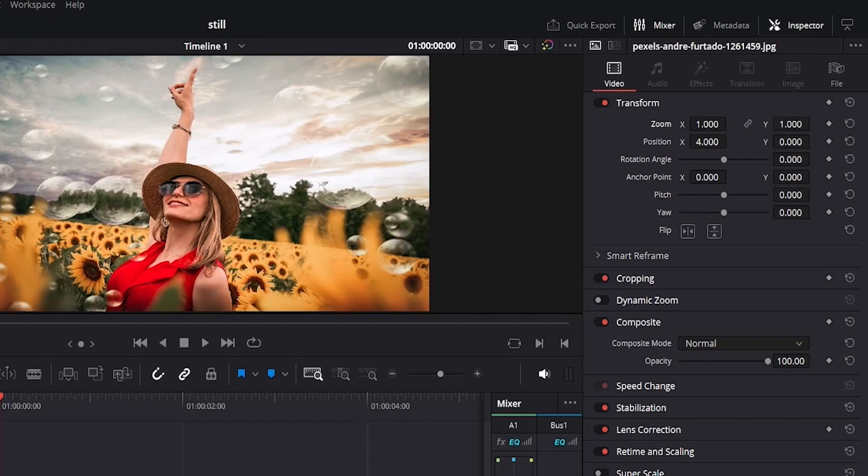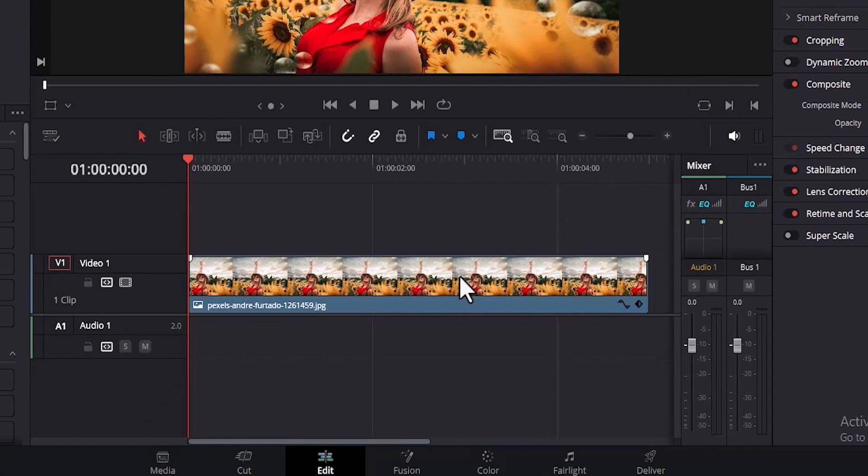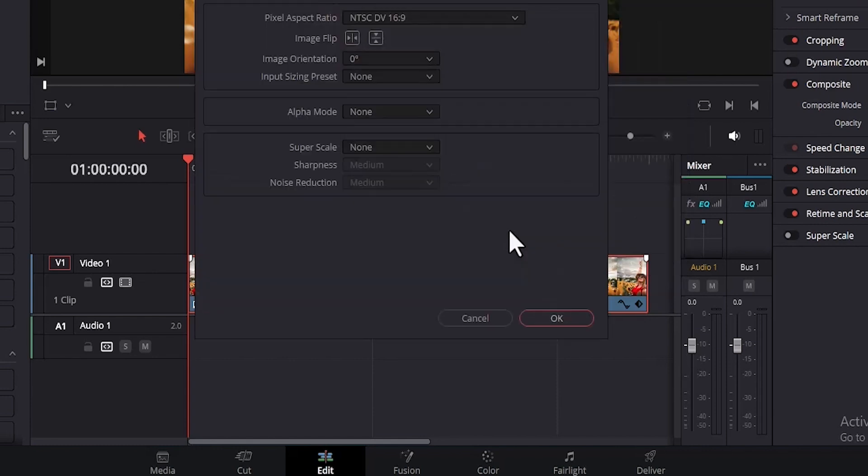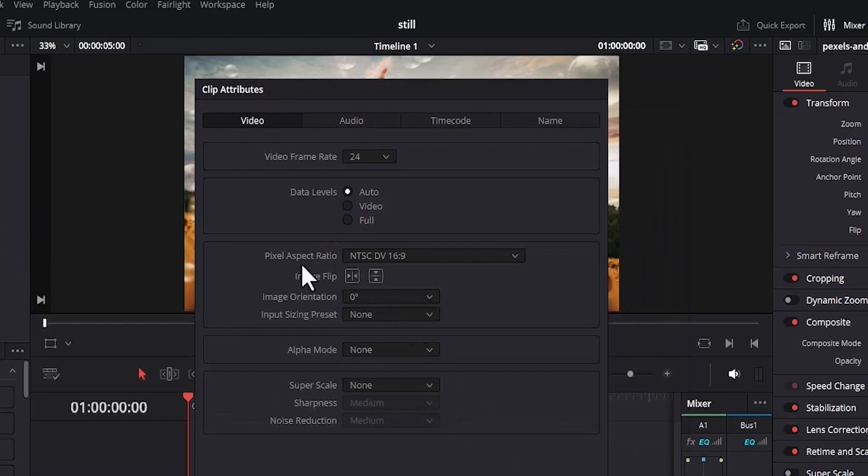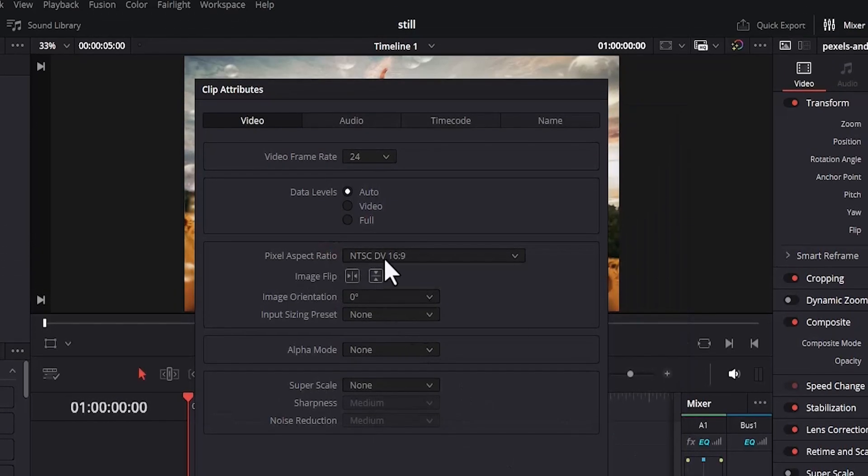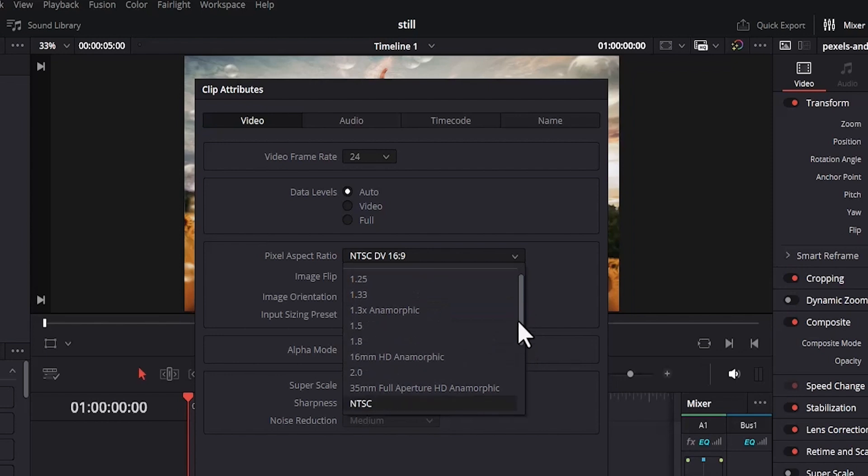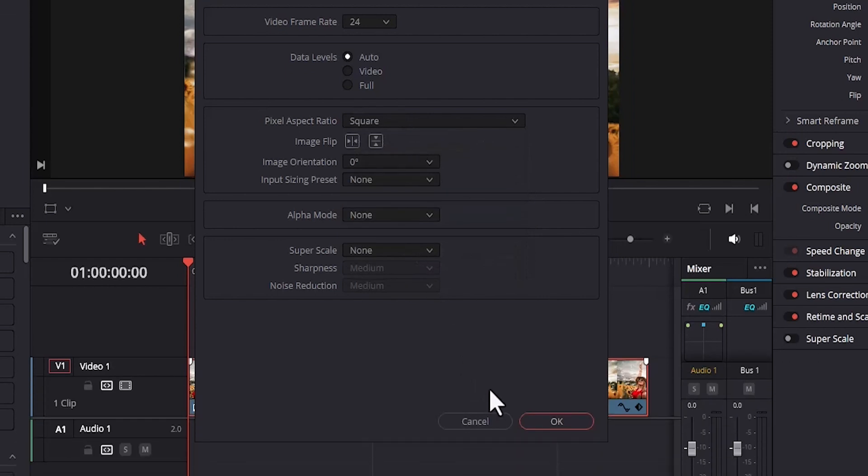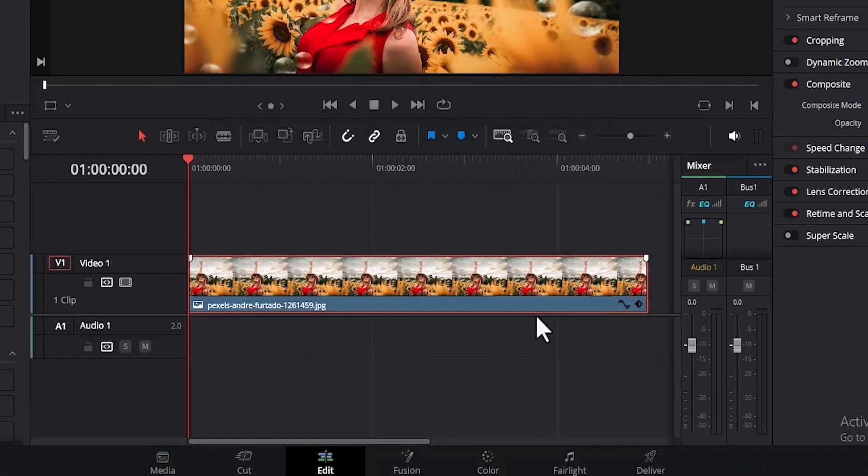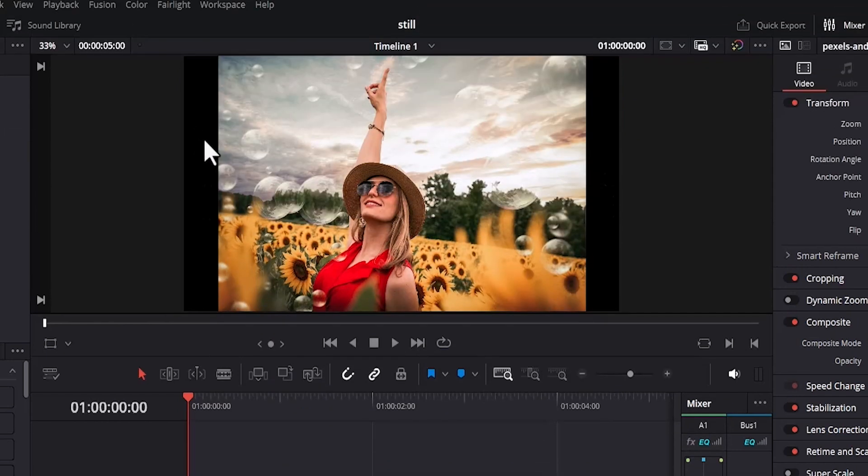The last way to take out black bars in DaVinci Resolve is to right click and select clip attributes. Come over to the pixel aspect ratio and you can change the aspect ratio from whatever it is. For example, if I put it on square and hit okay, you'll notice that we've brought back those black bars that were here in the beginning.